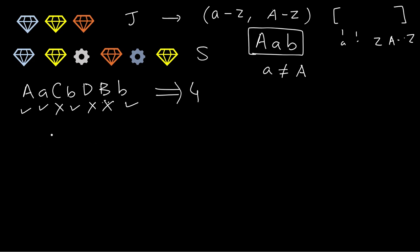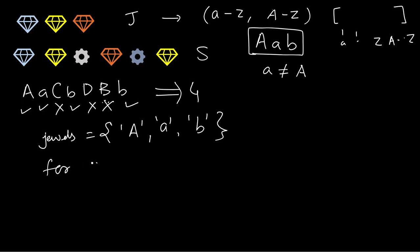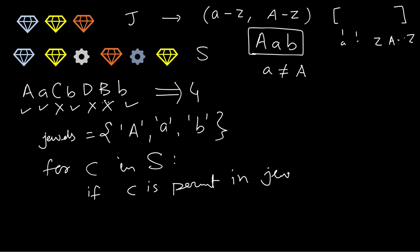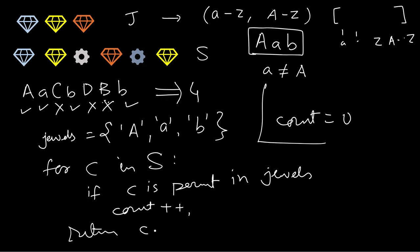We keep track of one HashSet, not map, for jewels, and here we put in all the jewels A, a, and b. And we run a loop for c in S. That is, we are looping for all the characters in S. If c is present in the jewels, count plus plus, and finally return count. So that's it. Let's quickly see an implementation of this in C++, Java, and Python.